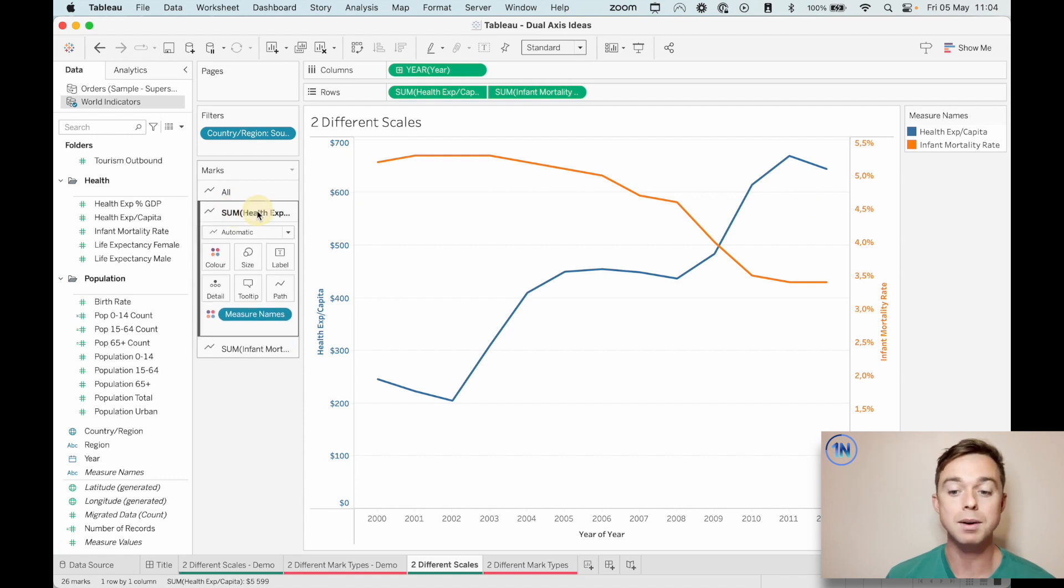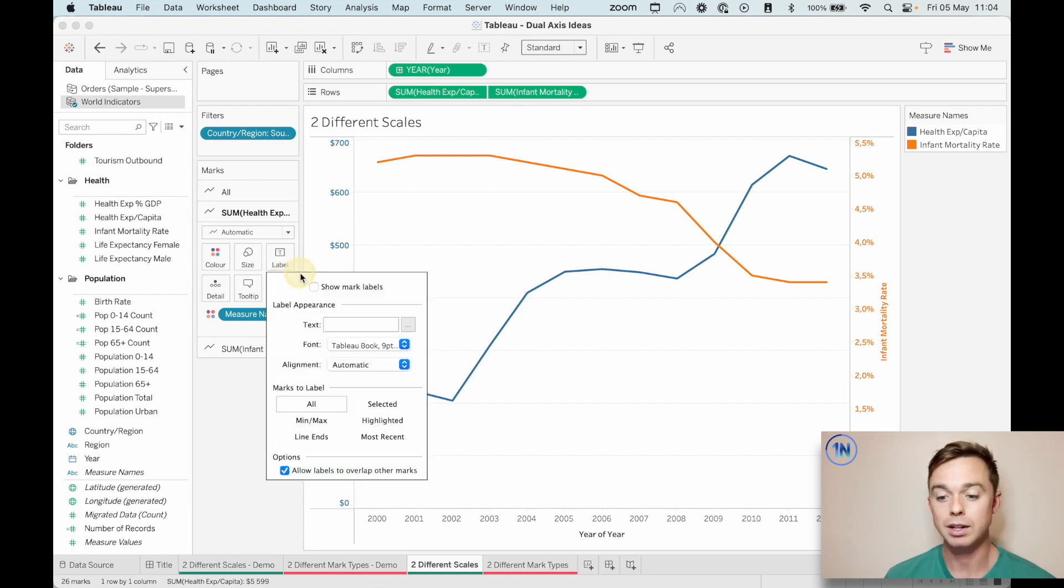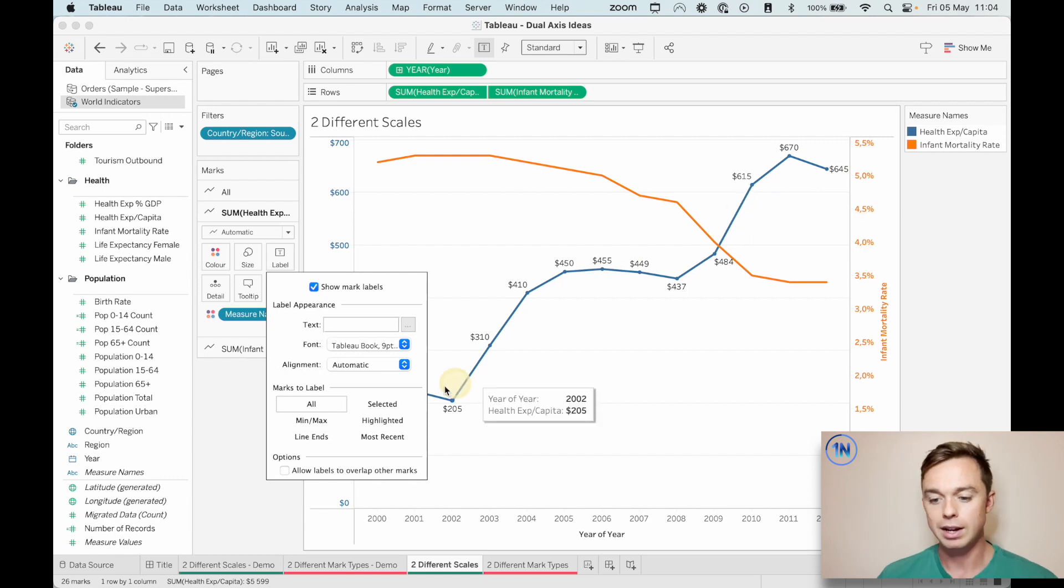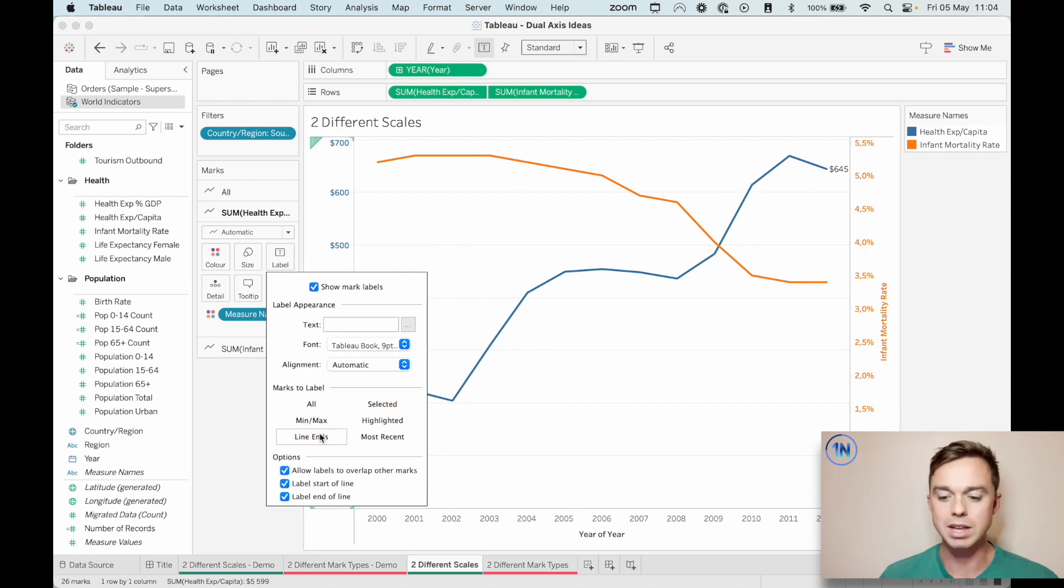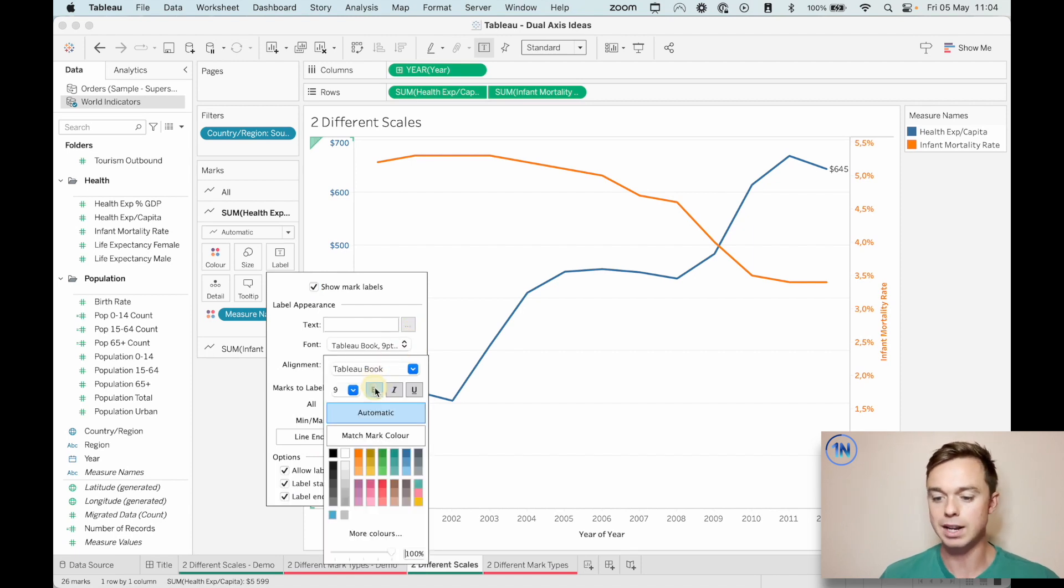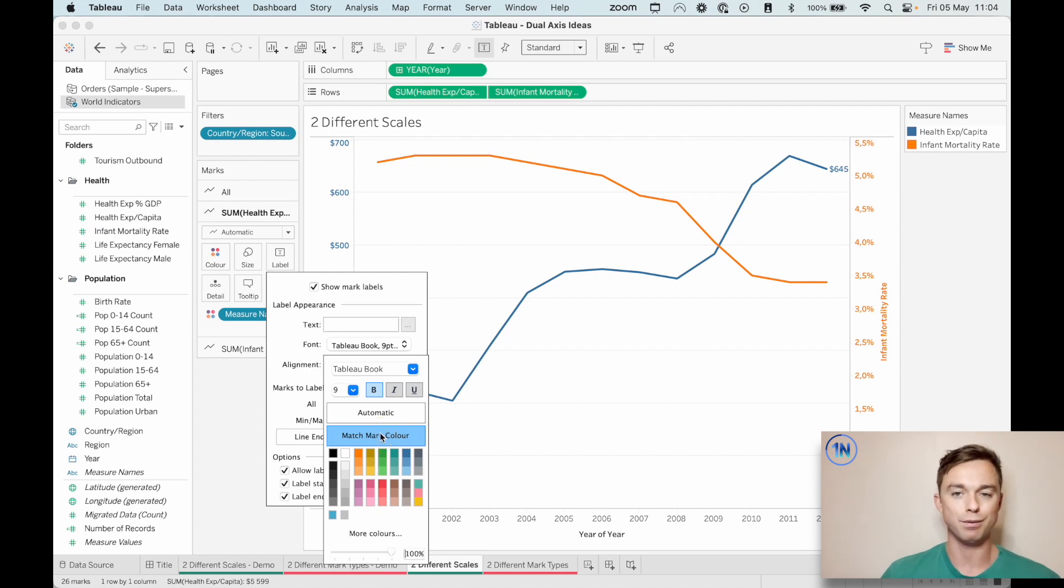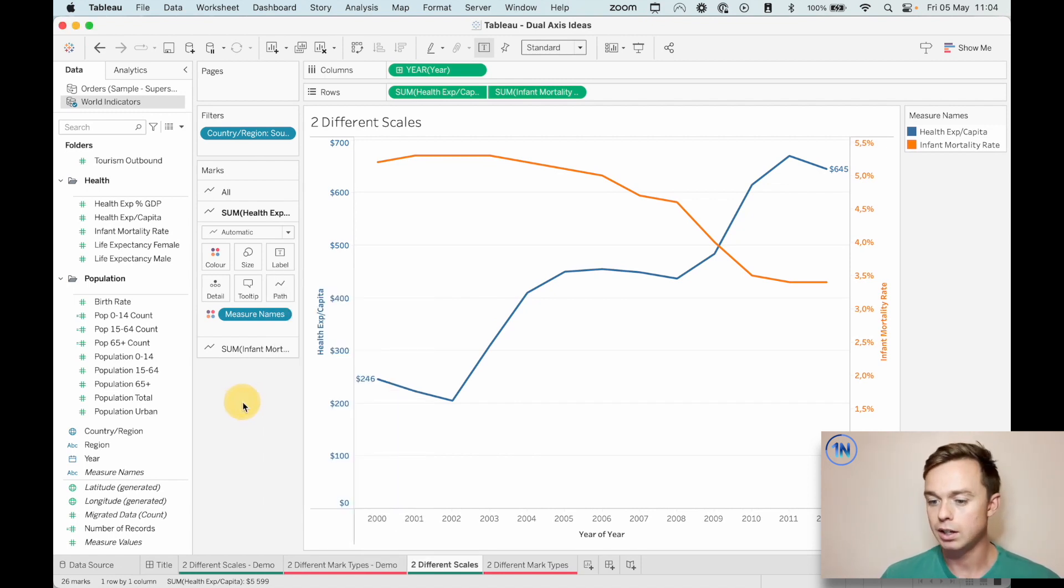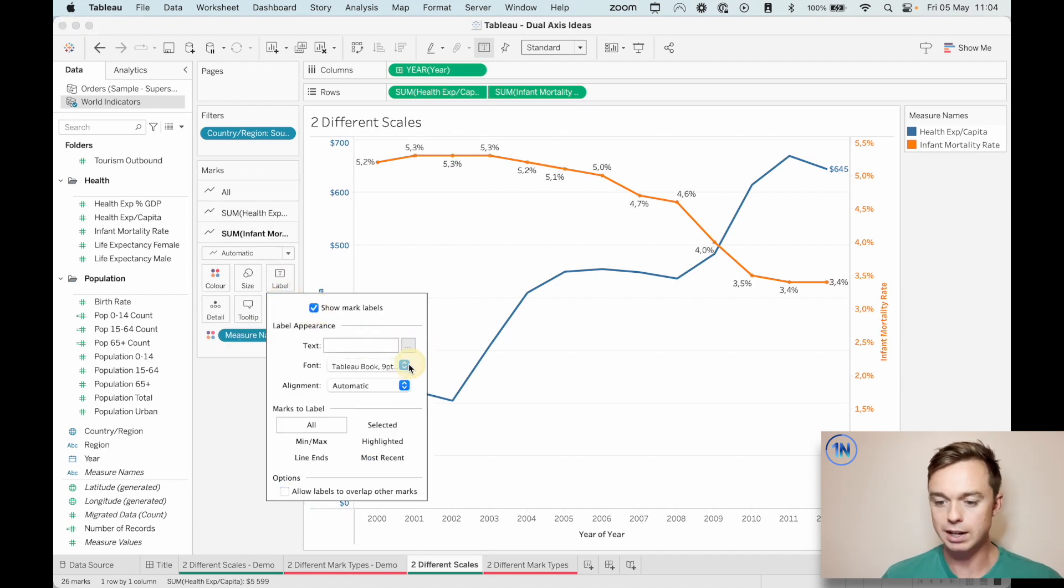So to do that, I'm just going to click on the sum of health expenditure per capita marks card. I'm going to click on the labels tab. I'm going to click show mark labels, and that's just going to label every single mark that we have. And then I'm going to click on line ends. So we just get the start and the end, and then edit this font. So I'm going to select bold and match mark color. If you just match the mark color, you don't have to go and find the exact color, especially if you chose like some custom color and you want to find it again, just match that mark color.